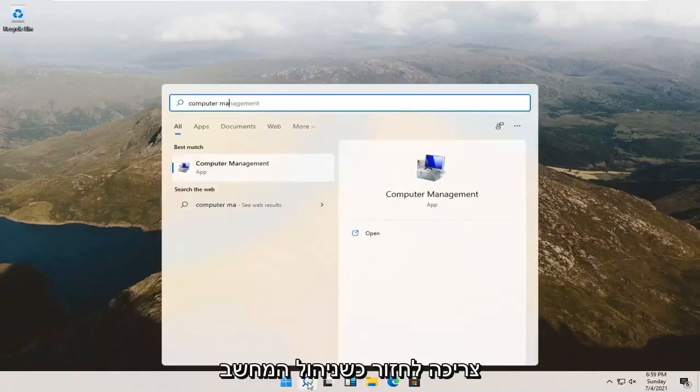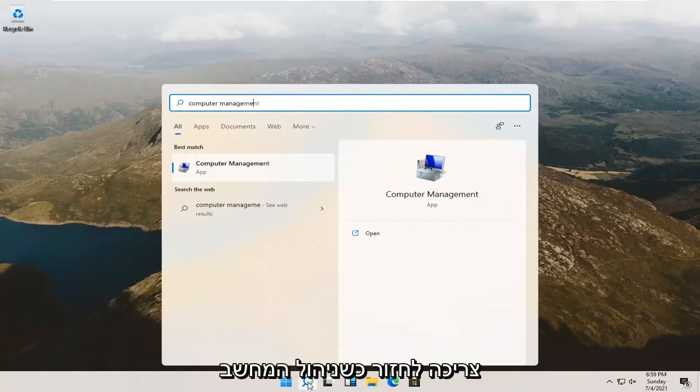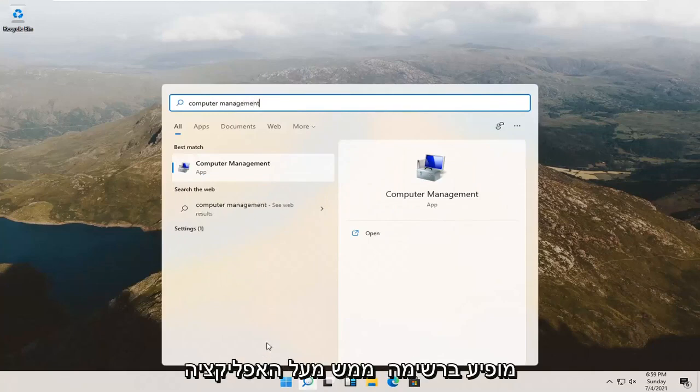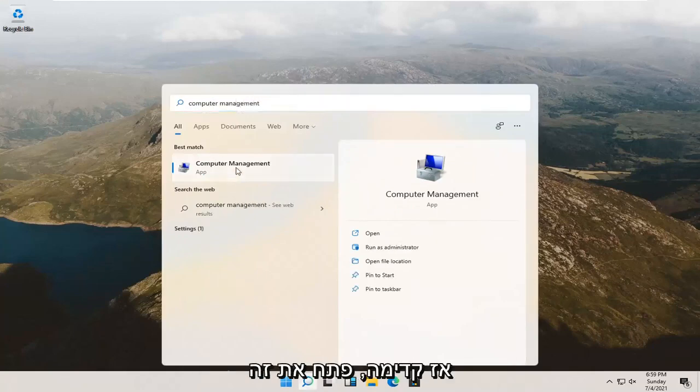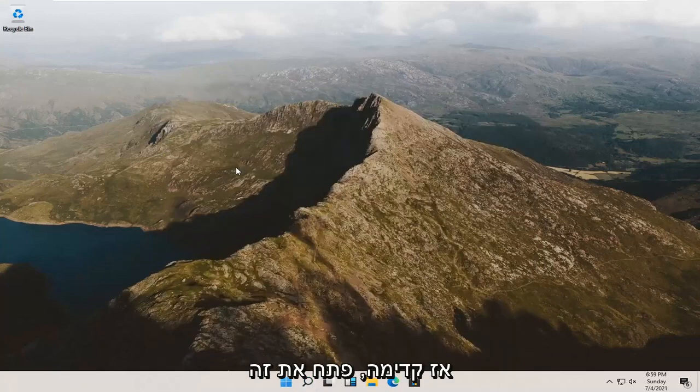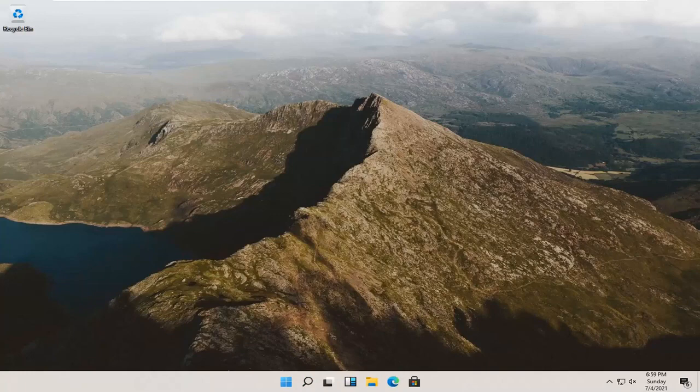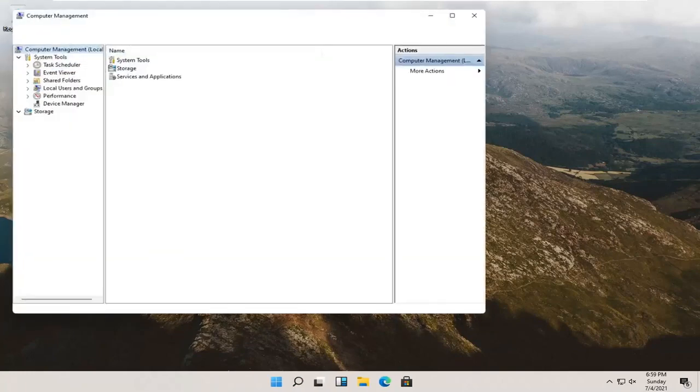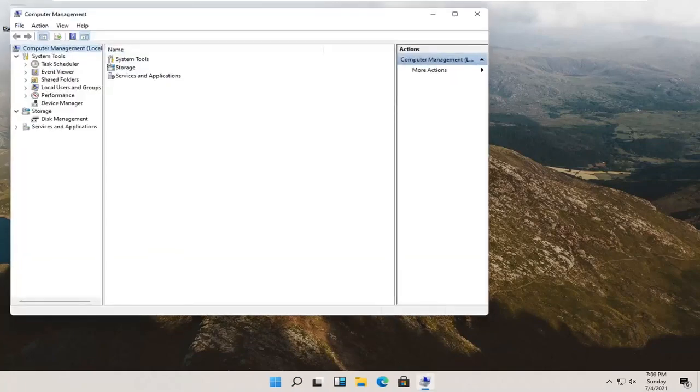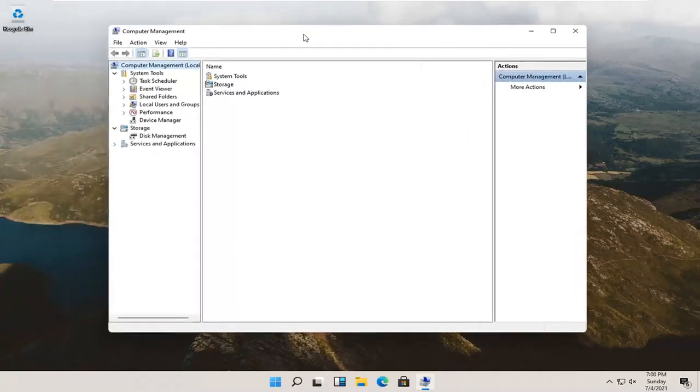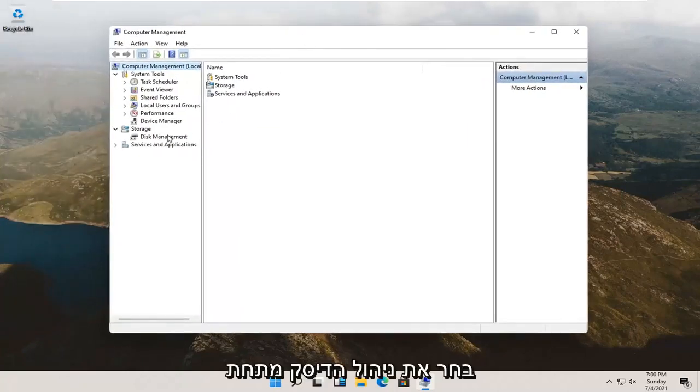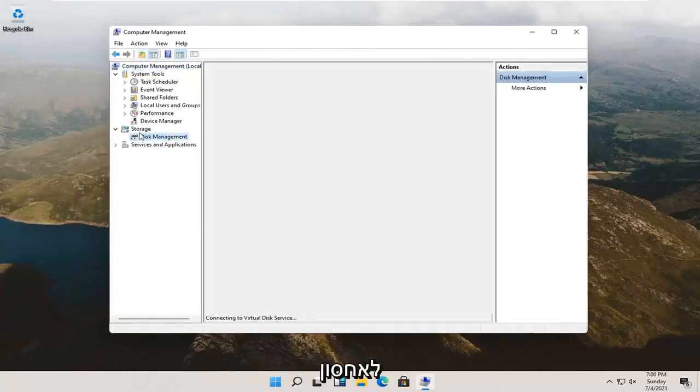Best result, check it back with computer management listed right above app. So go ahead and open that up. Select disk management underneath storage.